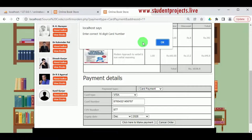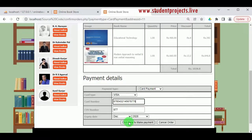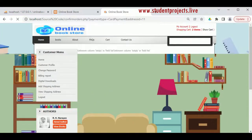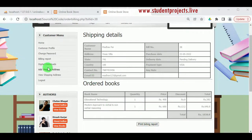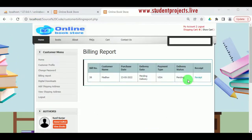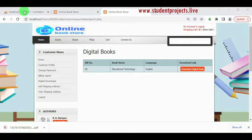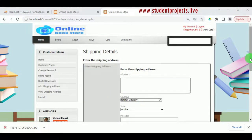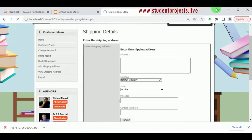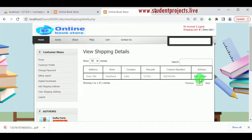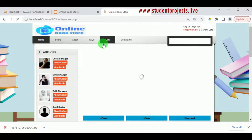Enter the 16-digit card number correctly and click to make payment. The payment is successful and the order is confirmed. We can view the billing report showing the delivery status as pending — the book has not yet been delivered but payment has been done. Under Digital Downloads, once payment is made the customer can view ebook details and download the book. Under Add Shipping Address, different shipping addresses can be added, and under View Shipping Address all saved addresses can be viewed, edited, or deleted. Now log out from the customer.